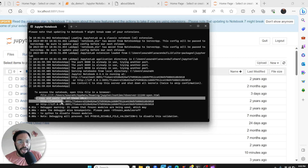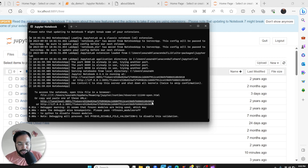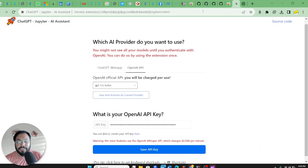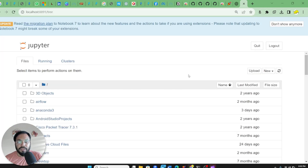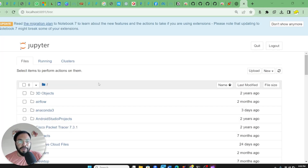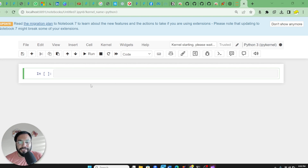Copy this link and open it in Chrome, because we have the AI Assistant installed in the Chrome browser. Paste this link and here you can see that Jupyter has started. Next, create a new Python notebook — my new notebook is now created.